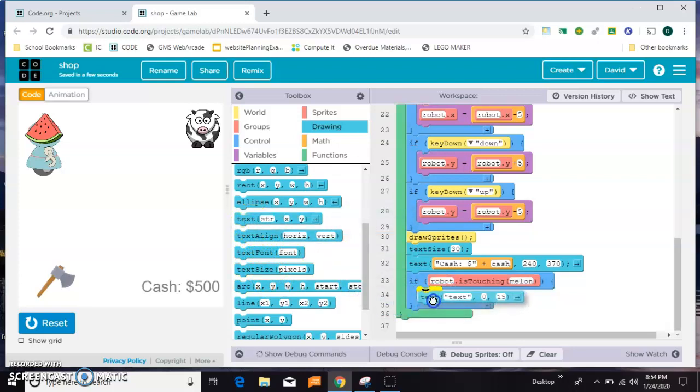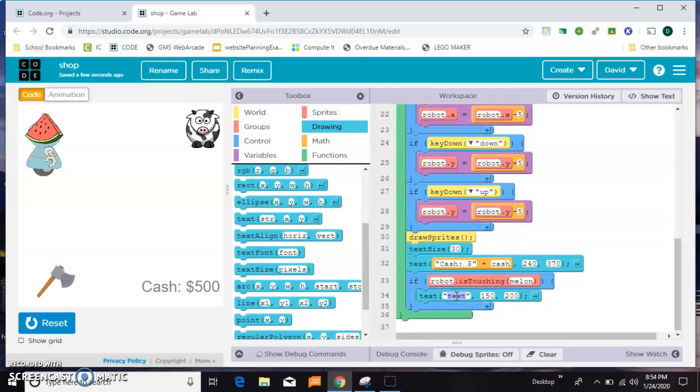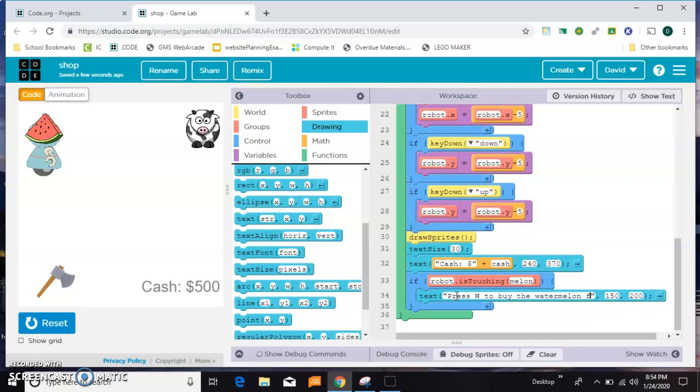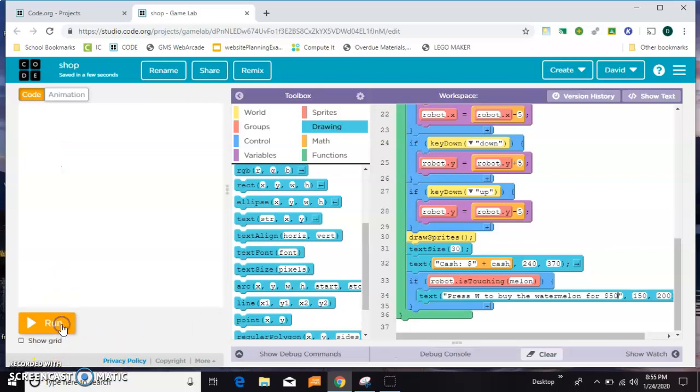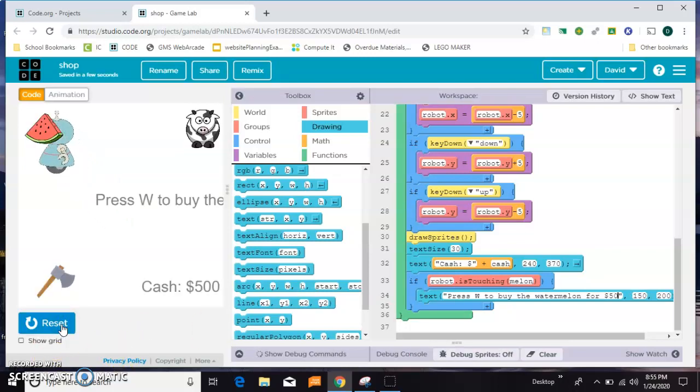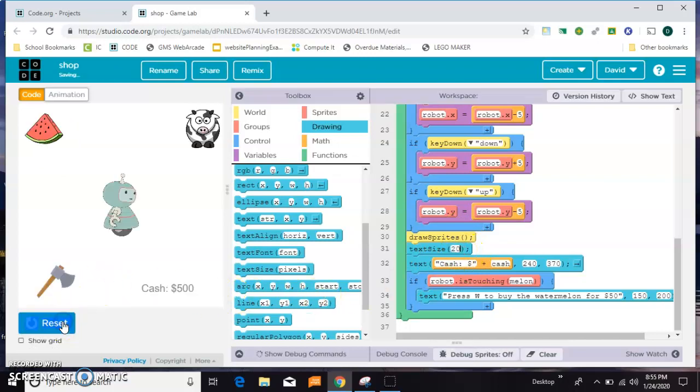This time I'm going to put them closer to the center of the screen and I'm going to say "press W to buy the watermelon for let's say $50." Sounds like a good price. Let's check if that's working. My font is huge. Let's put this text size at 20 maybe.